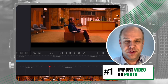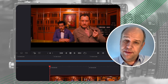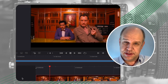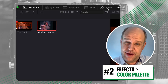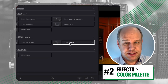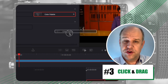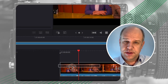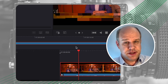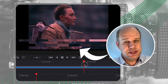First, import a source movie or a photo. I'm choosing one of the best color graded movies by Wes Anderson. Click on Effects and search for Color Palettes. Now click and drag the effect to your movie clip. This will show the top 8 colors used in the clip alongside the highs, mids and lows.